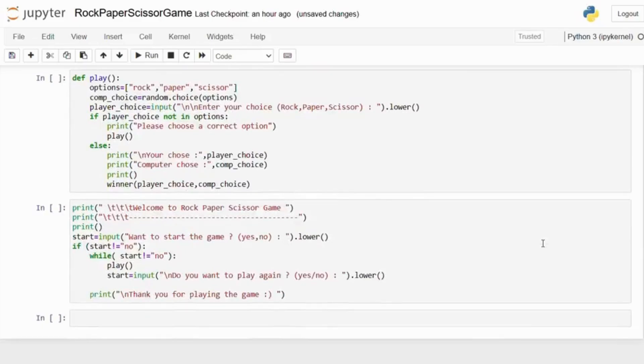Now finally, this is the end message. When the player chooses not to play anymore, it thanks the player for playing.